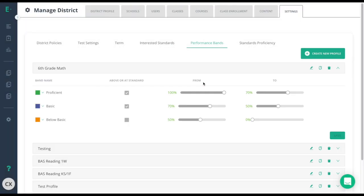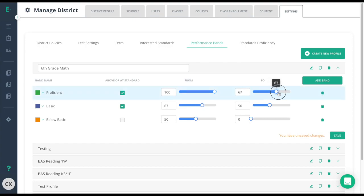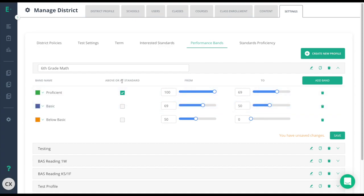This will create our default performance bands which you can edit to meet your needs. Simply click the edit button here to add bands, remove bands, change the threshold, mark if it is above or below standard, change the color over here by clicking on the drop down arrow next to the color.